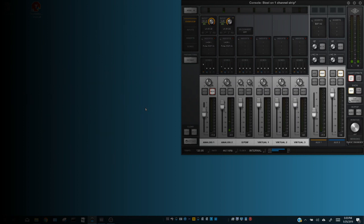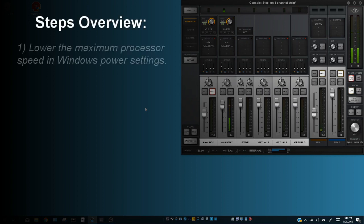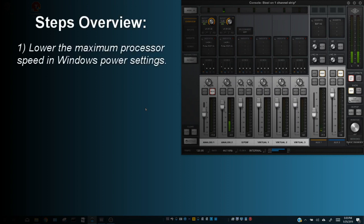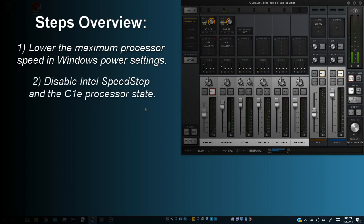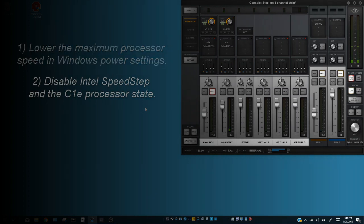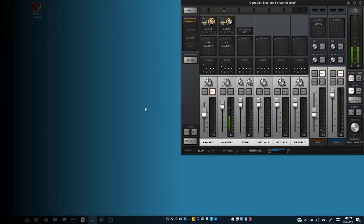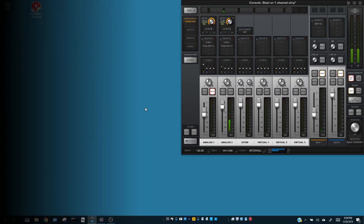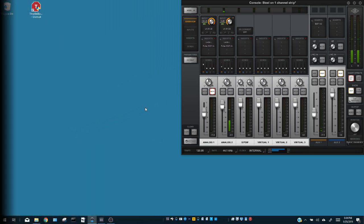The two steps that fixed my issue were lowering my max processor speed in my power settings and disabling Intel Speed Step and the C1E Processor State. It is important to note that the next step is contrary to what many Windows Audio Tweaking Guides tell you to do, including Universal Audio's.